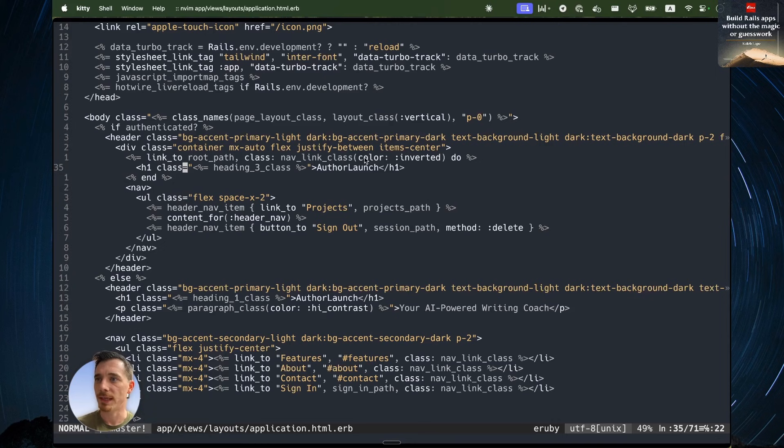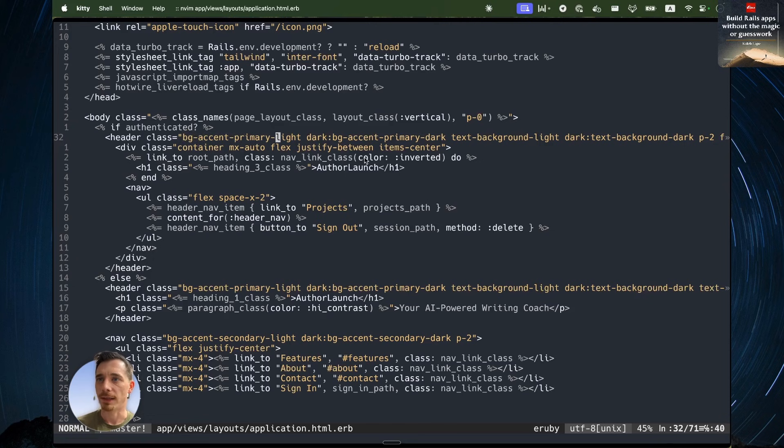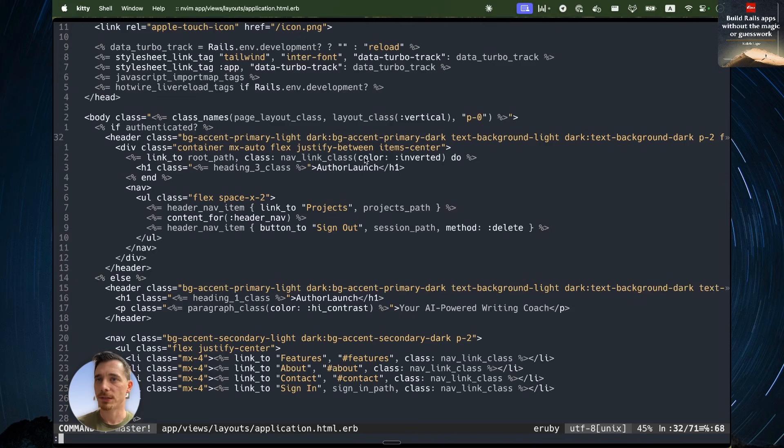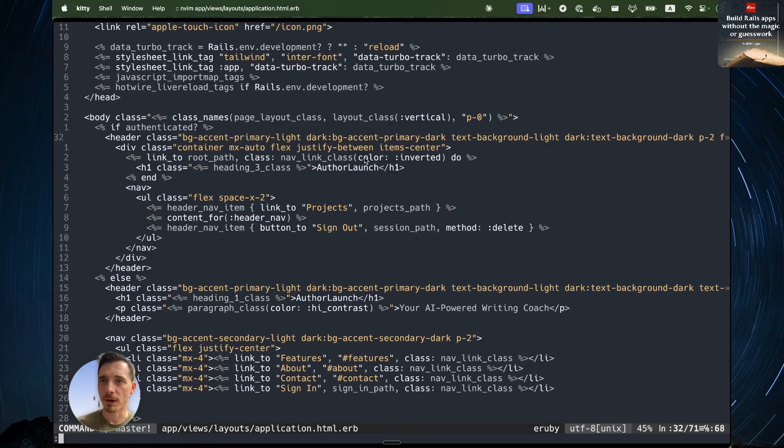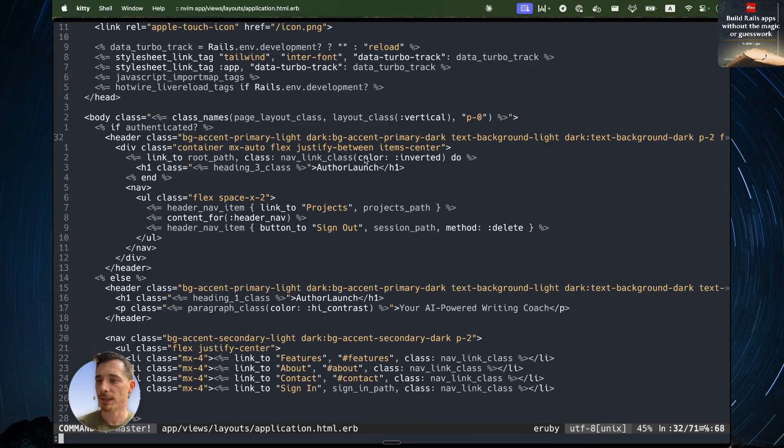You can see we have a background, accent, primary, light, accent, primary, dark, in dark mode. So it's constructing all these things from colors that are not, you may notice, they are not part of the default color scheme of tailwind. So let's take a look at that.